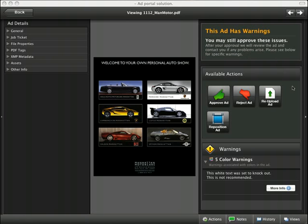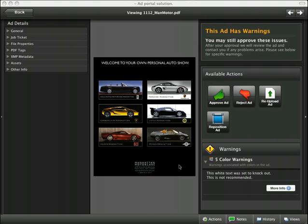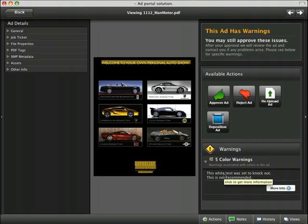This particular ad has some problems with colors. You'll see the warning text down here. This white text was set to knockout, and this is not recommended. However, there's a lot of white text in the graphic over here in the preview. If we hold our mouse over the white text warning, we'll see the problem areas highlighted in the file.